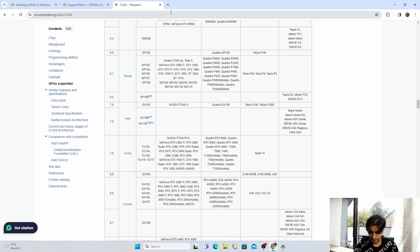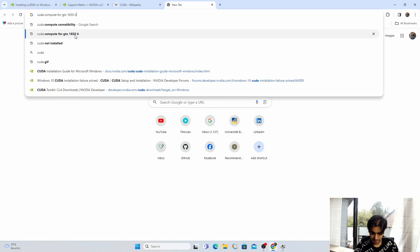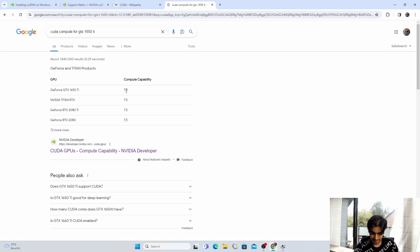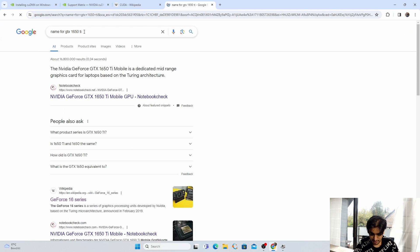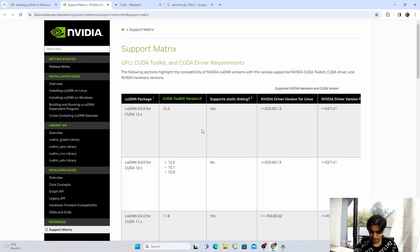If your device is not listed in the table, open a new tab and search "CUDA compute" plus your device name, e.g., GTX 1650 Ti. It will display the capability number — for my device it's 7.5. To find the architecture name, search your device name and "architecture." Mine is Turing. As we can see in the support matrix, my GPU hardware and compute capability number are both listed, so I can install this toolkit and cuDNN version.